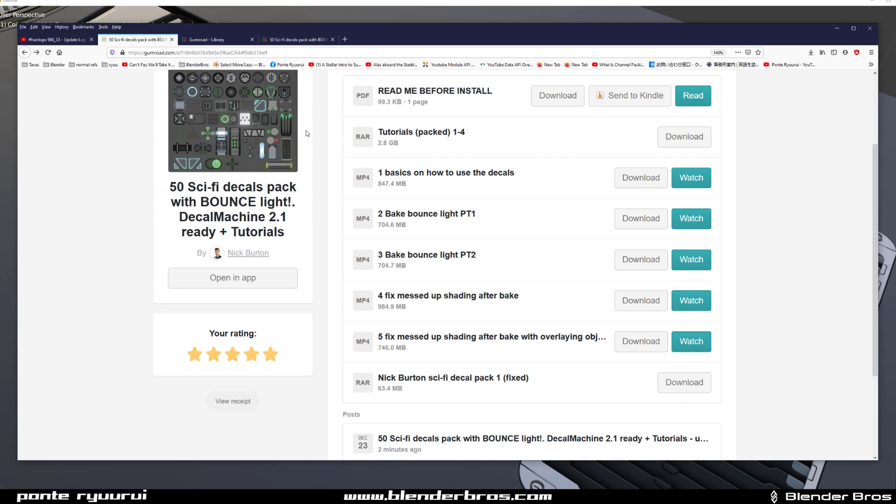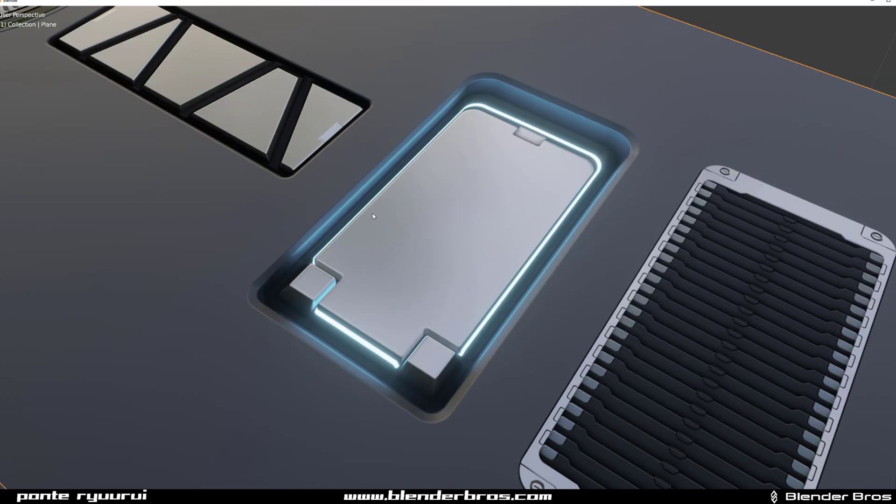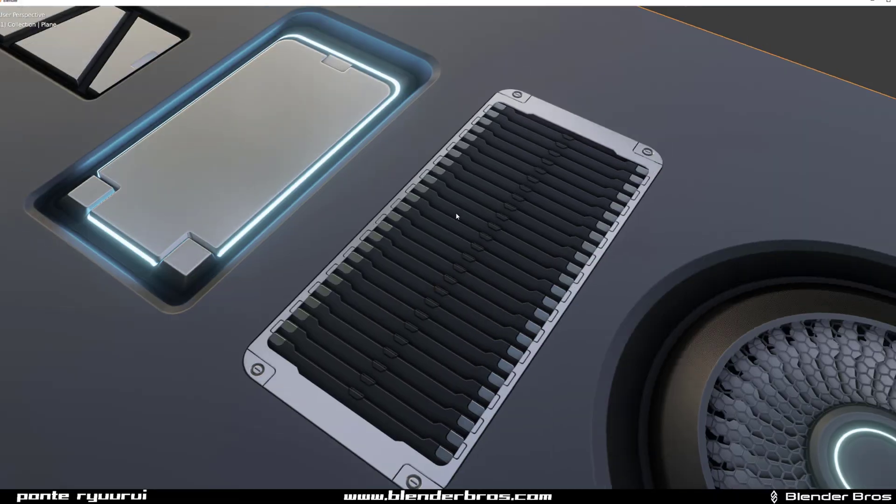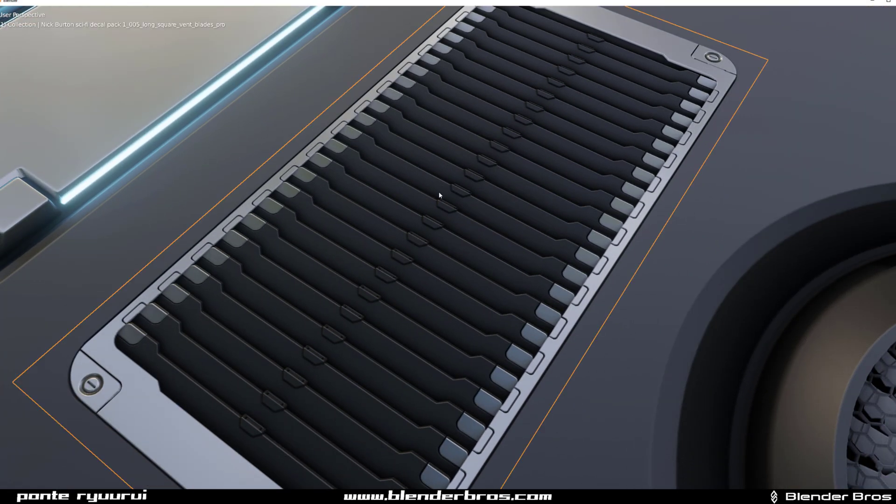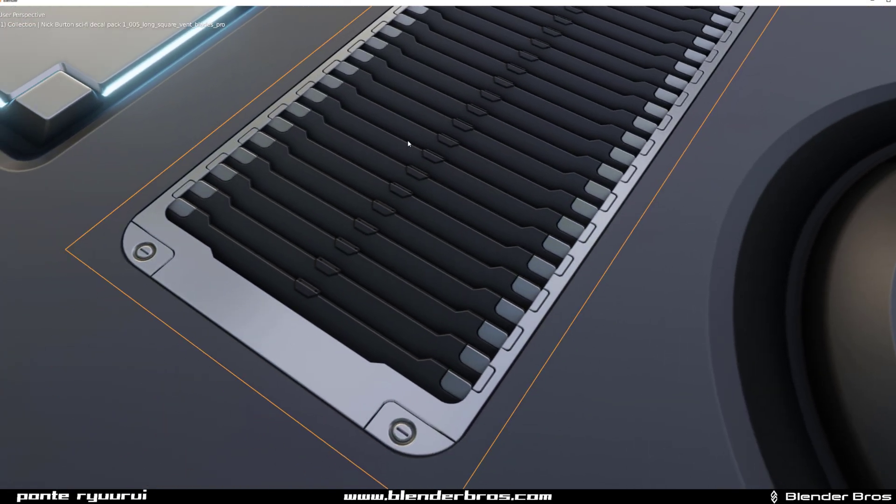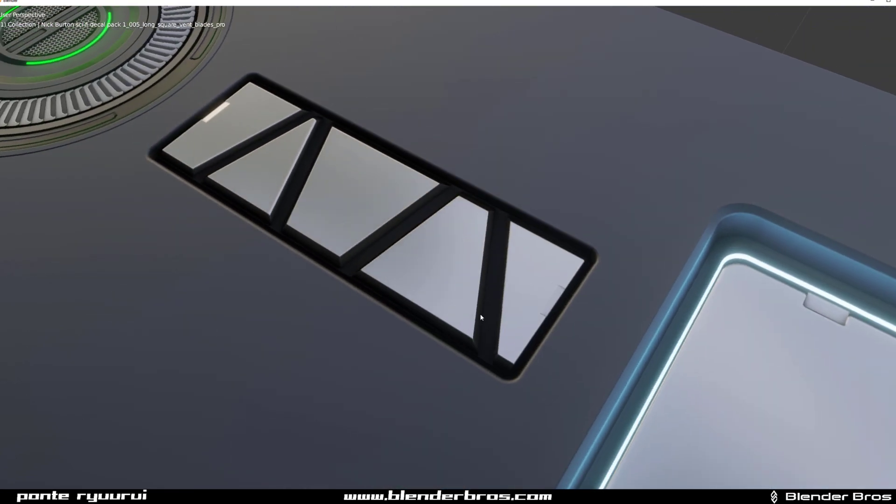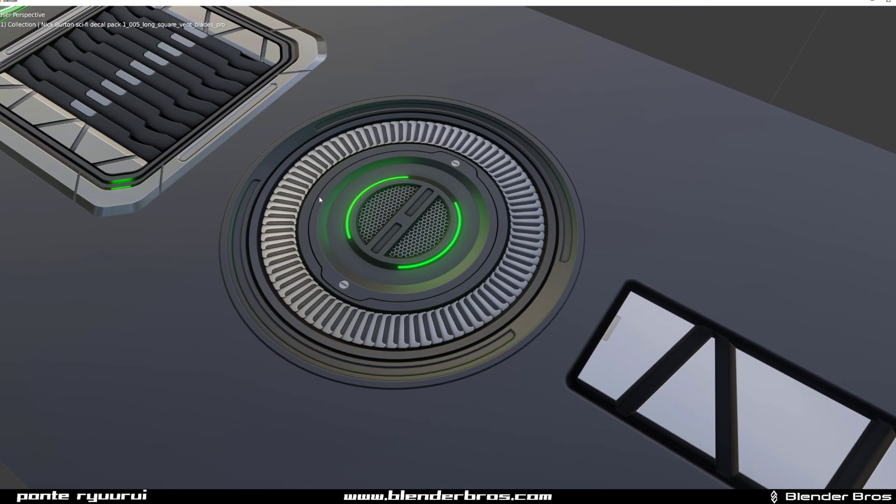Because you're not only getting a really good decal pack - and by good I mean really good, the quality is just superb - but you also get tutorials so you can actually learn how to make your own decals with baked light.